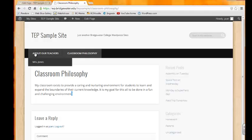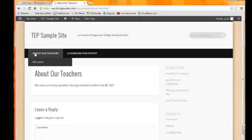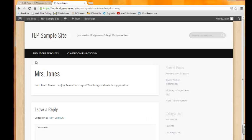If we went to About Our Teachers, we're going to see just some information. Oh, the school has so many great faculty members. And then if we went to Mrs. Jones tab, then we would have a page solely dedicated to Mrs. Jones.